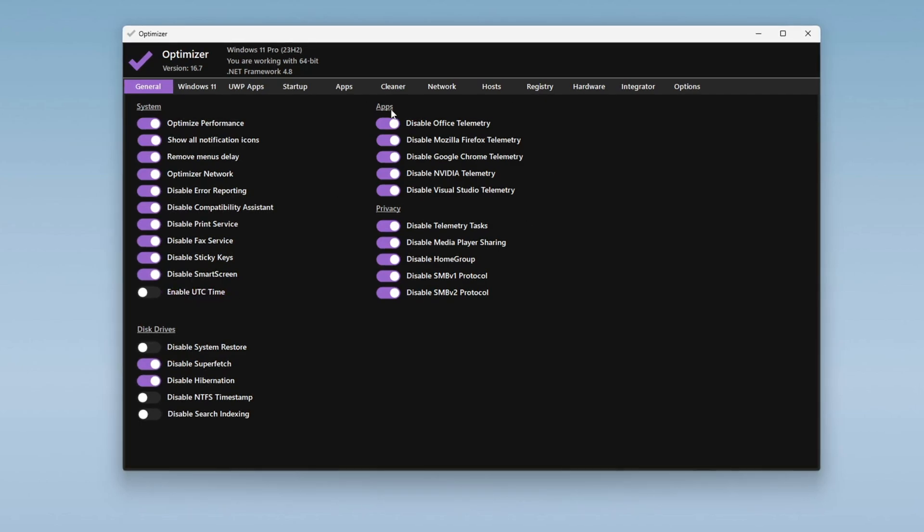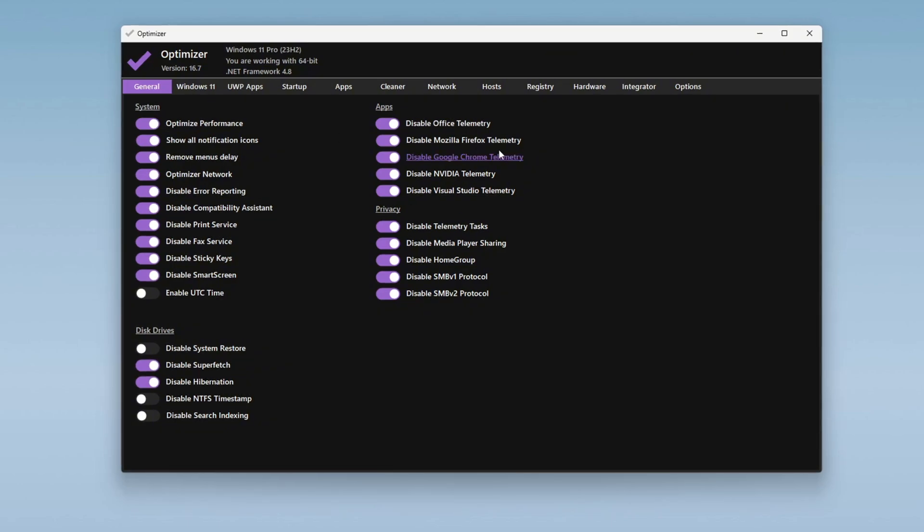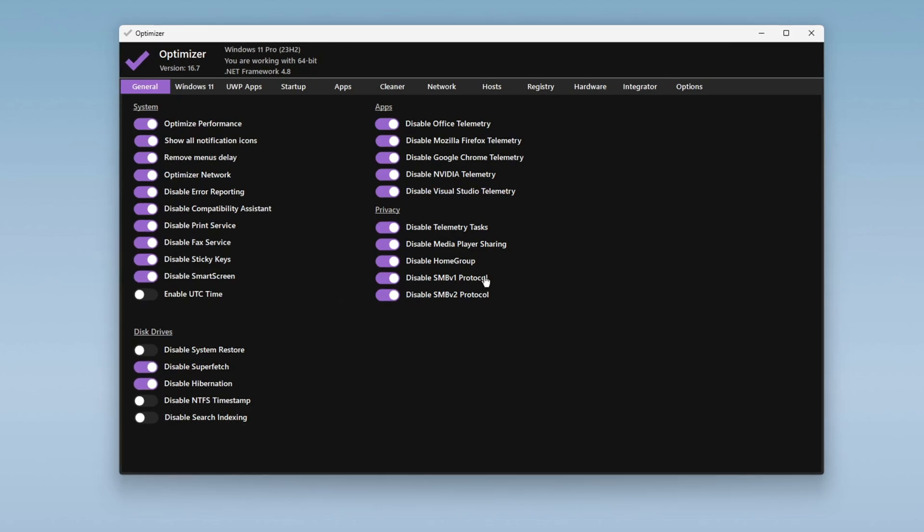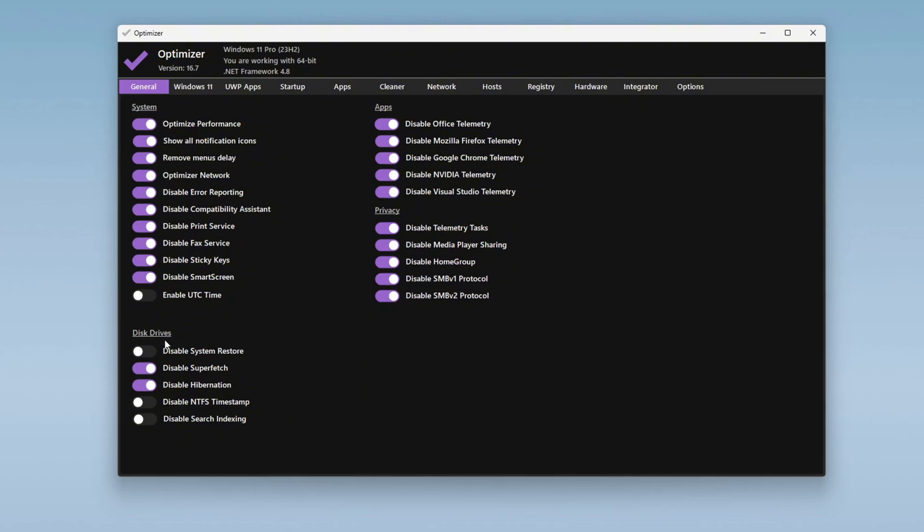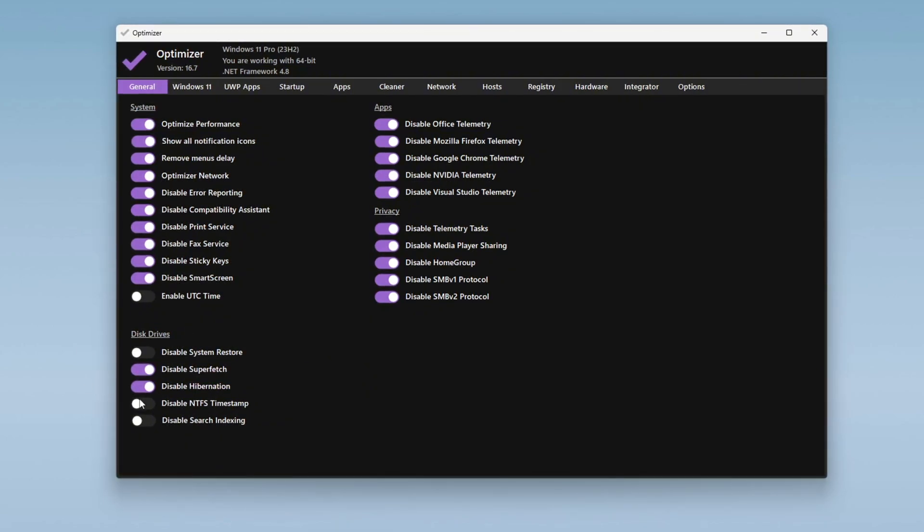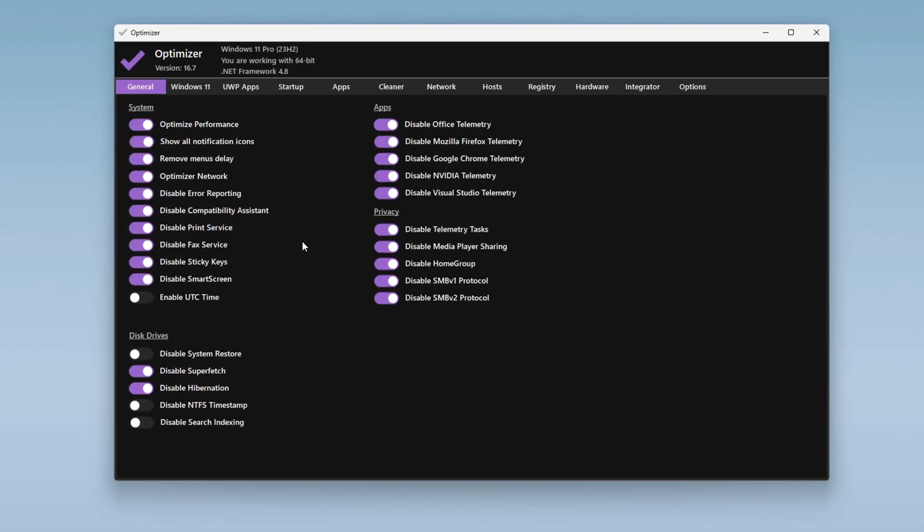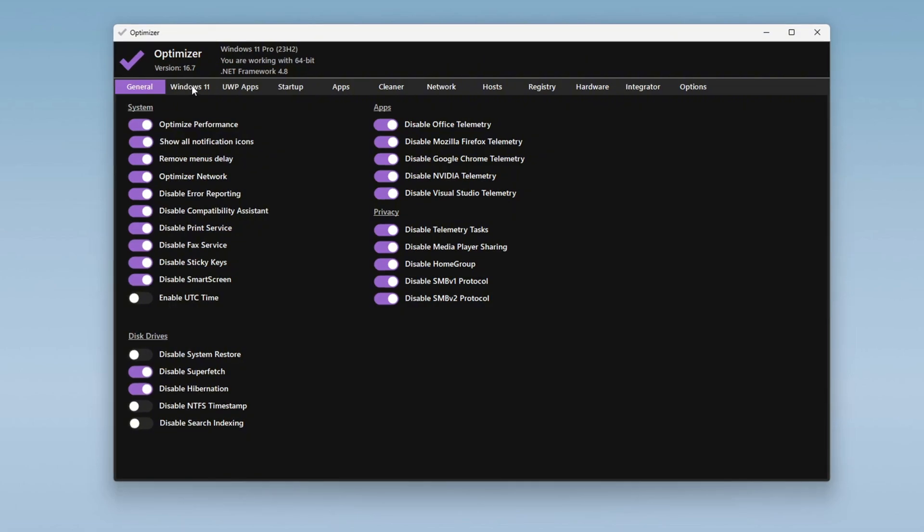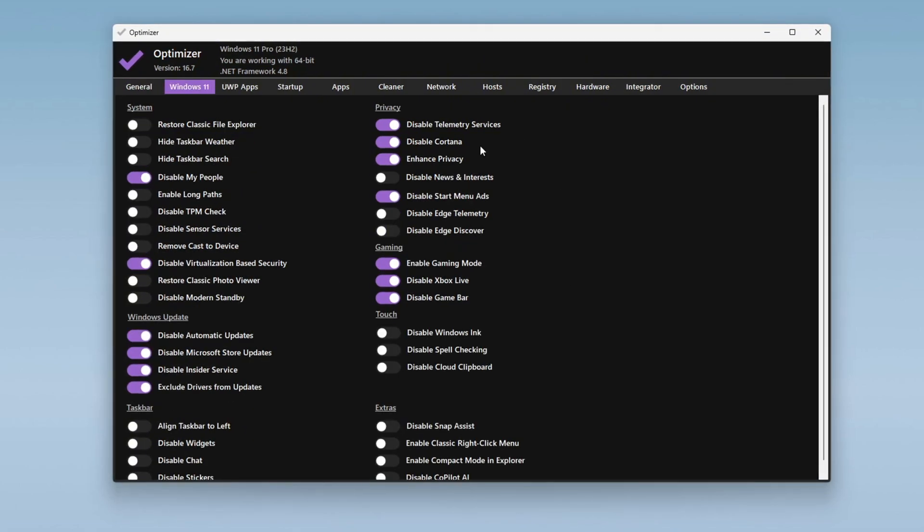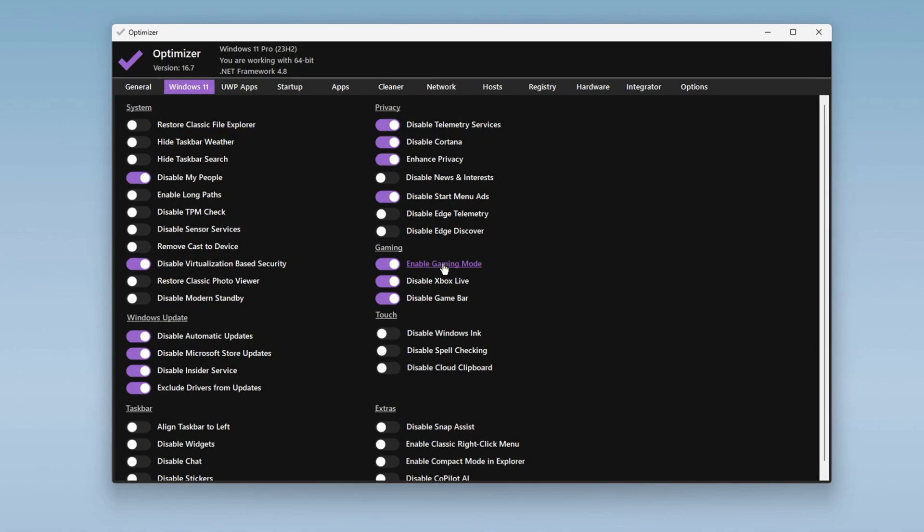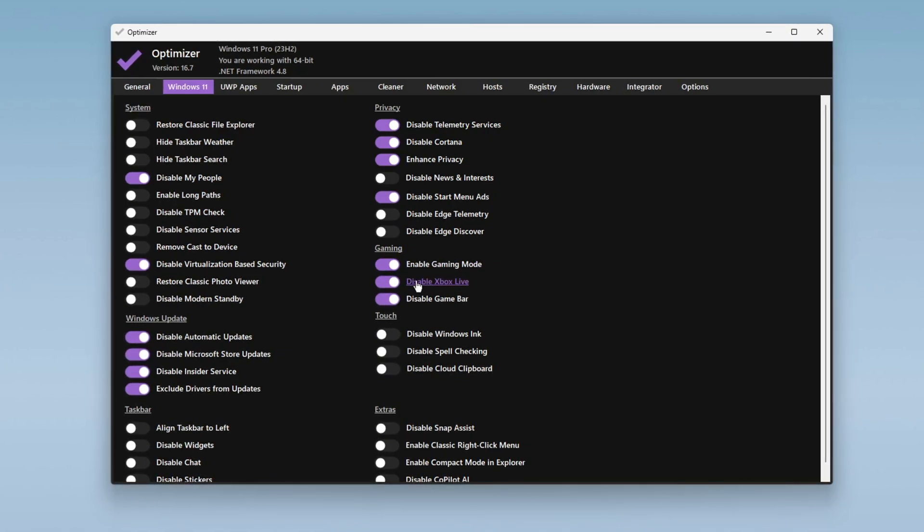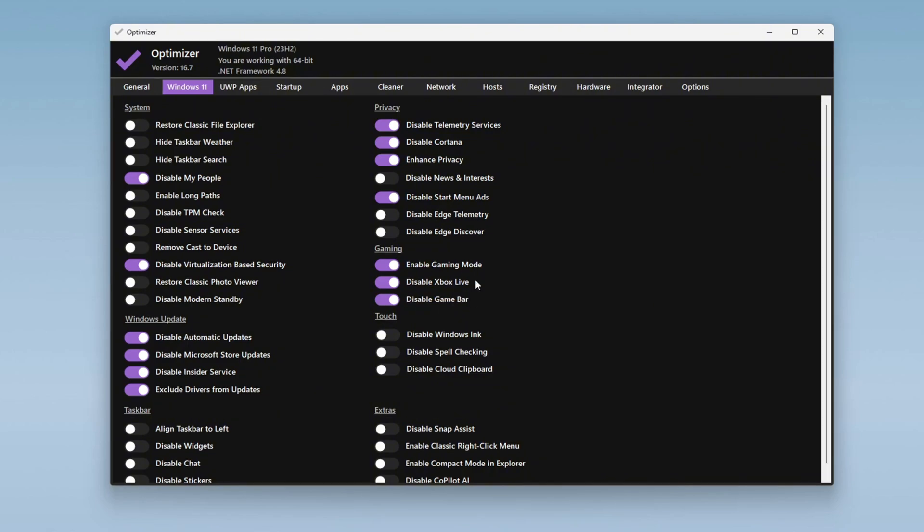Next, navigate to the App tab and enable all settings to ensure that your applications run smoothly and remain stable. Then, move to the Privacy tab and activate all available options to prevent Windows from collecting unnecessary data. Under the Disk Drive section, disable Superfetch and Hibernation as these features can slow down your system. Leave the other settings at their default unless you have specific preferences. If you are using Windows 10 or Windows 11, you will find a tab specific to your version. In the Gaming section, enable Game Mode to optimize your PC for gaming. Also, disable Xbox Live and the Game Bar as they can reduce gaming performance.